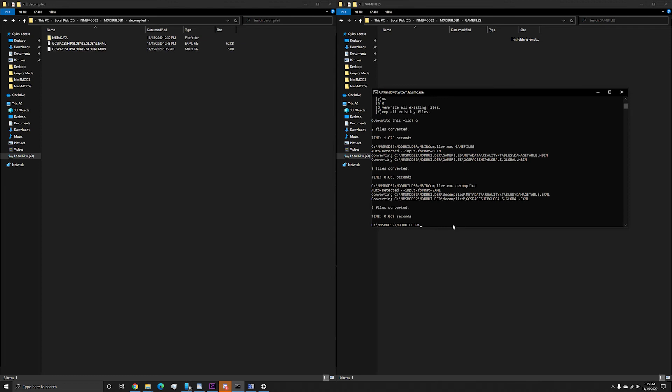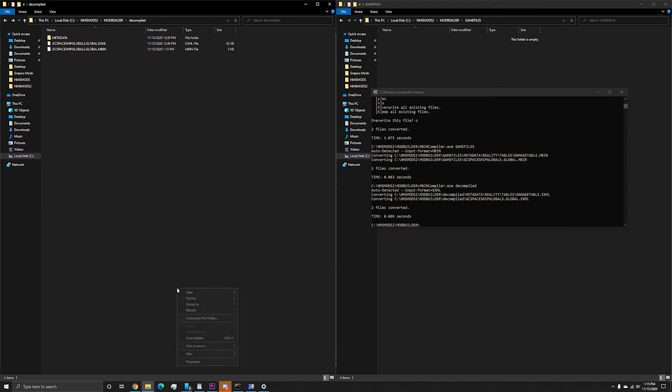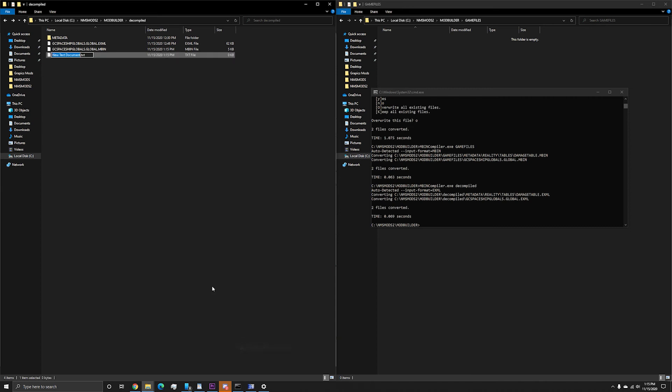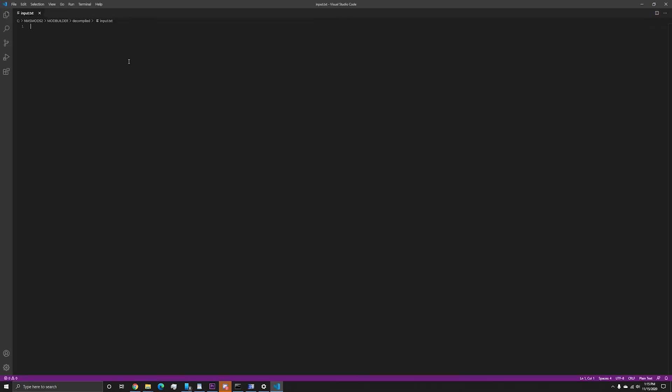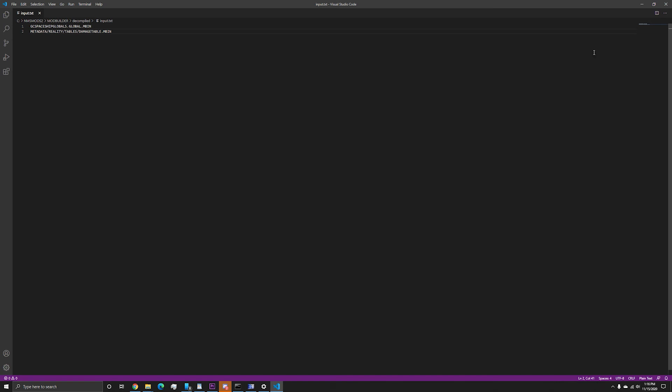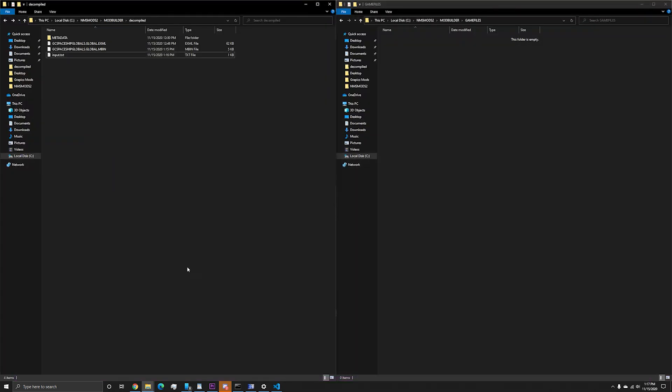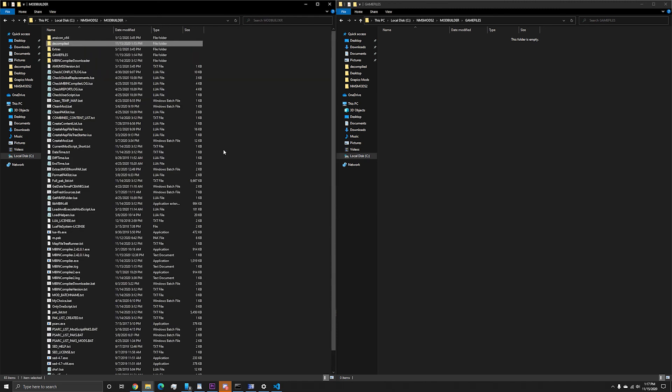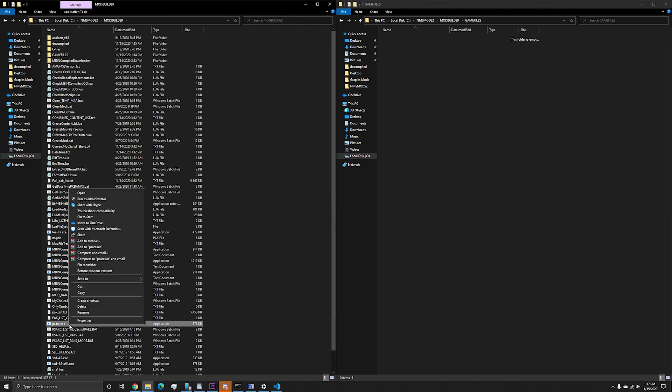Finally, all we have to do is repack the mod and we are ready to play. In order to recompile, you need to create a text file that will tell PSARC.exe what files to include and what the structure of the .pack should be. To do this, go into the folder decompiled, create a text file and name it input.text and just type in the file structure the way it came out when you decompiled the mod. In our case, we are going to type it up minus the parts we deleted. So first we want GCSpaceshipGlobal.global.mbin, enter, and the next line we put metadata forward slash reality forward slash tables forward slash damage table.mbin. Go ahead and save and close the file. For the last and final steps, we will need to go back to the mod build folder and copy PSARC.exe and paste it into the decompiled folder. This is because the next command will assume the mod files are in the same folder as the application.